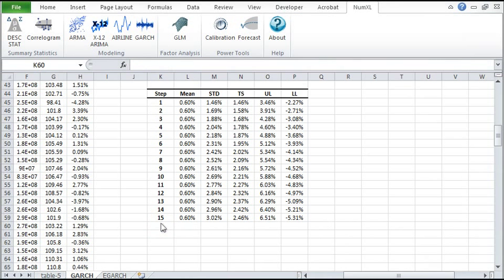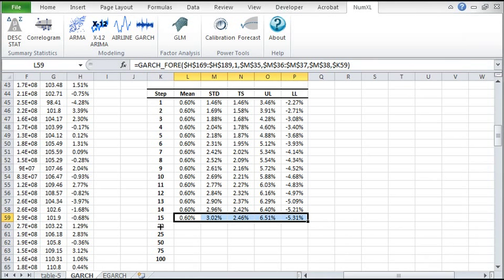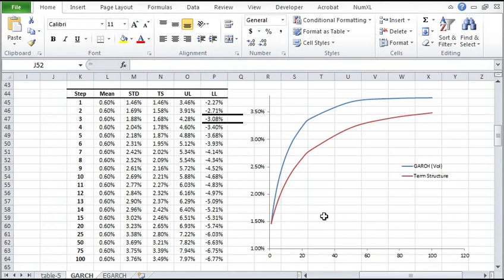If you want to add more forecasts to the table, simply add the step number and copy the formulas. Here's the GARCH local volatility and the corresponding term structure. The GARCH model recognizes the low volatility environment, so it will move up to its historical levels.